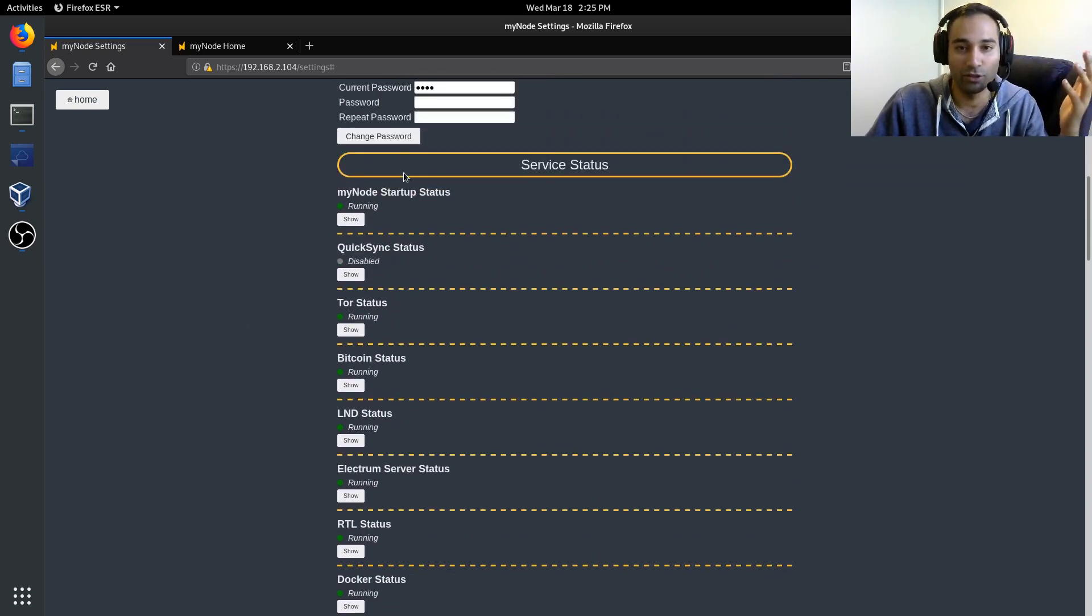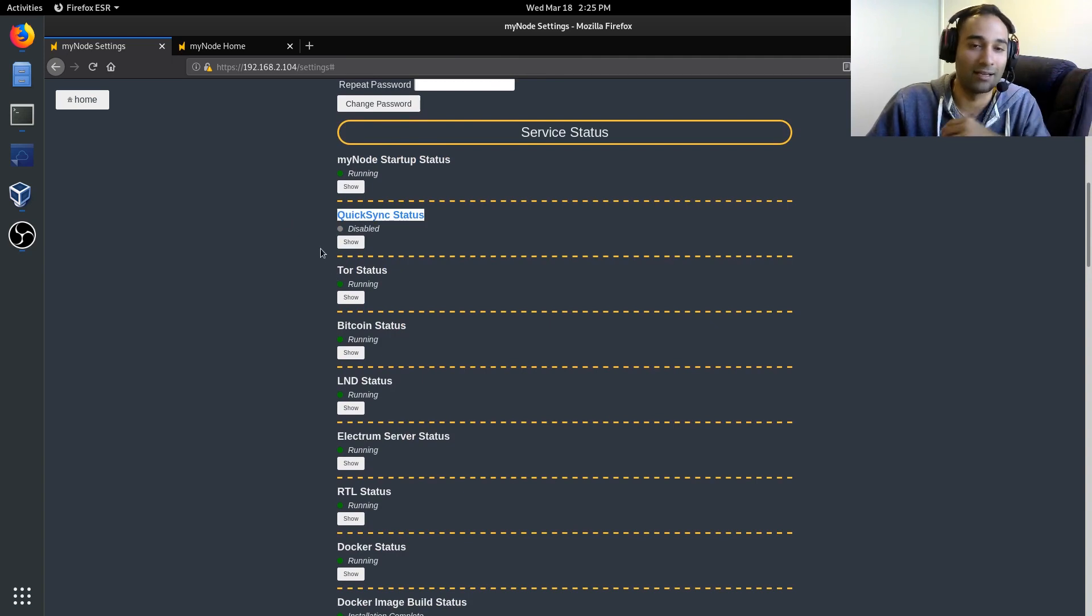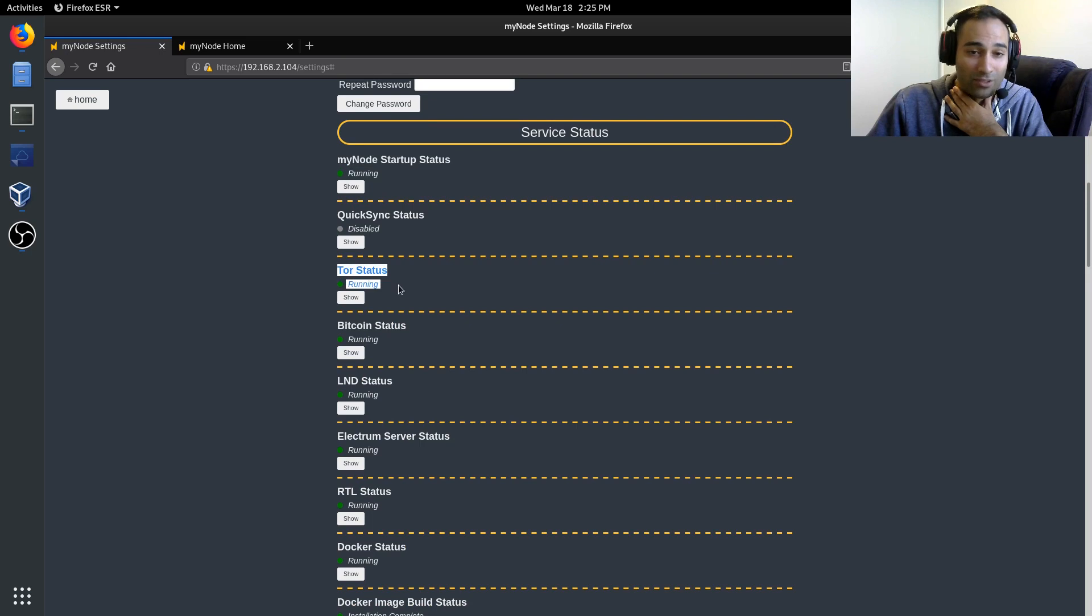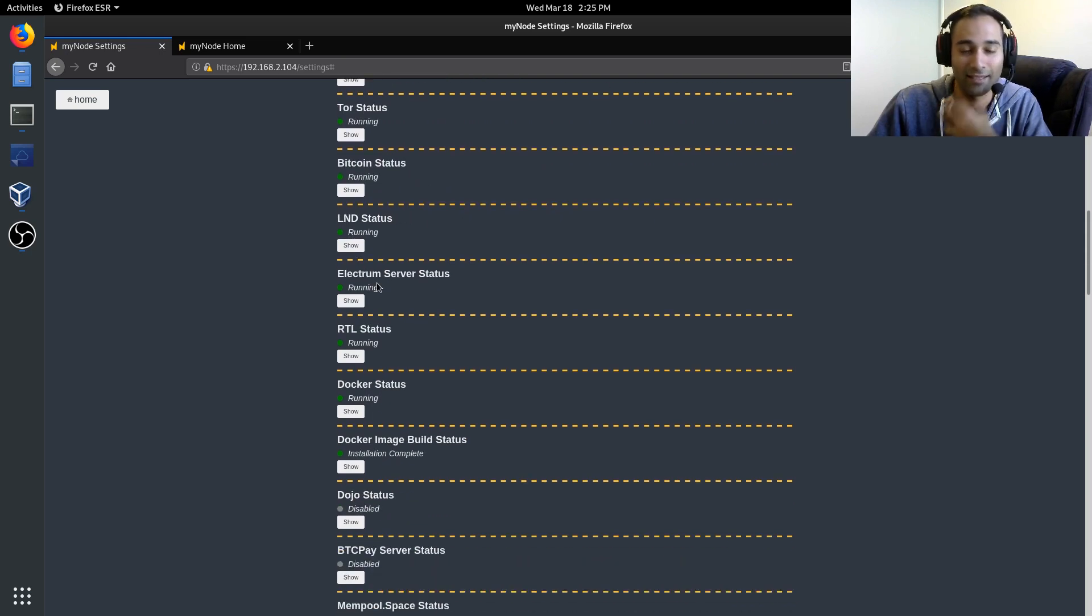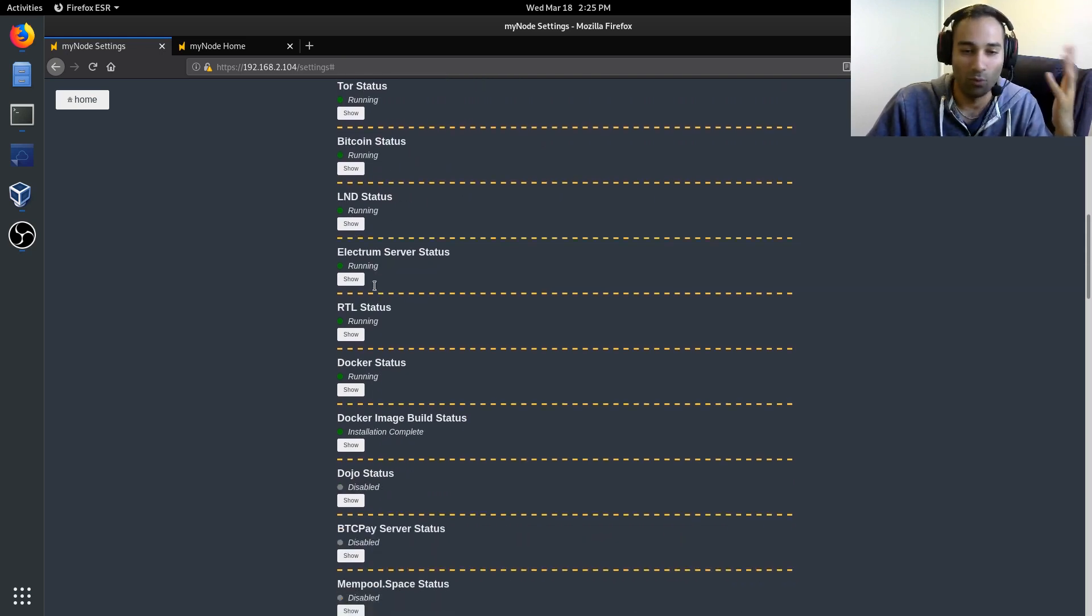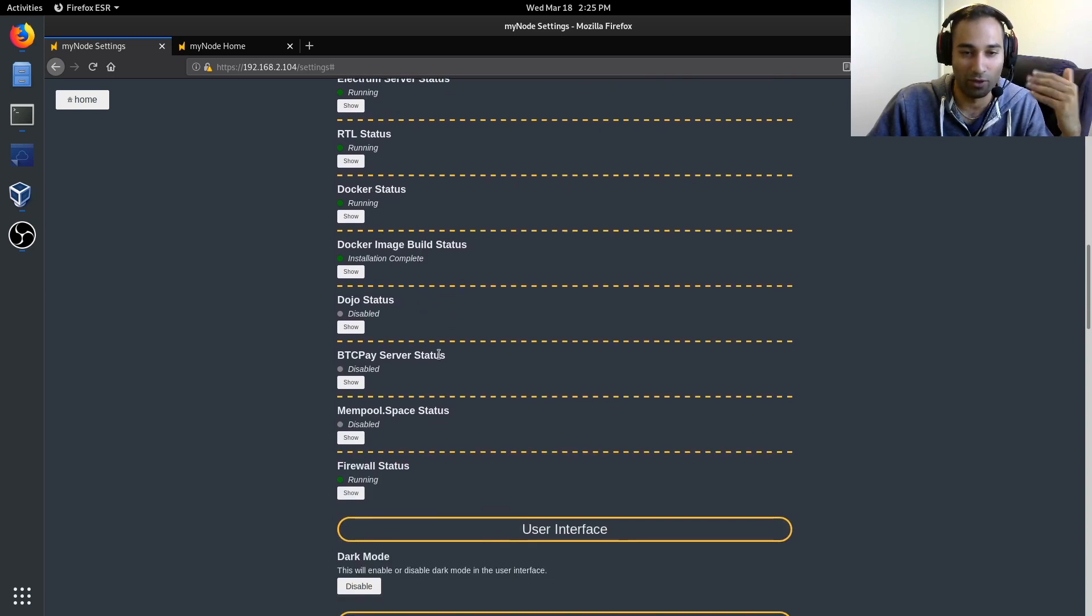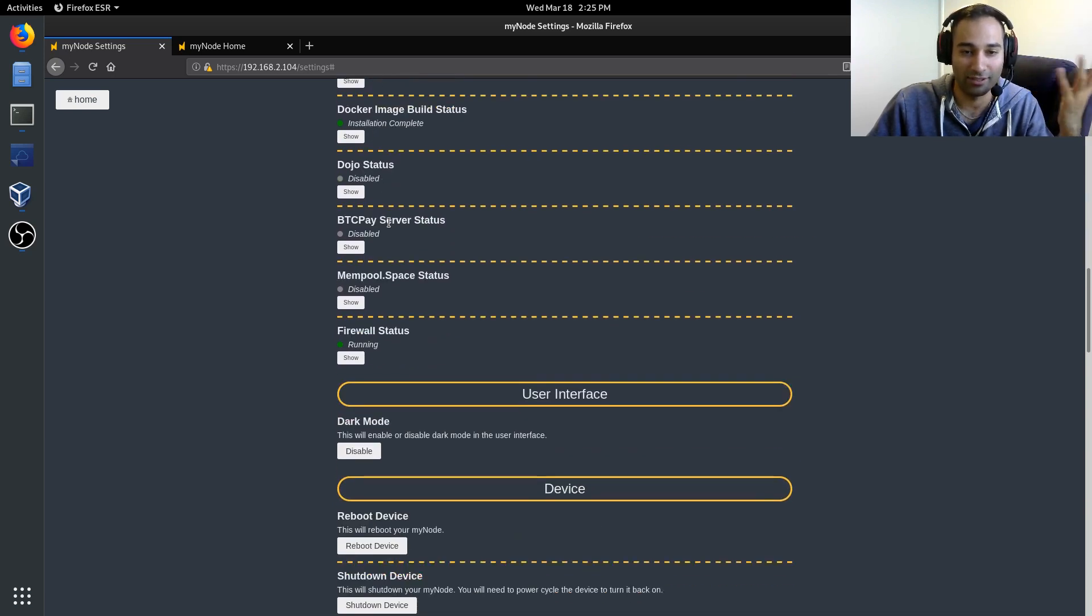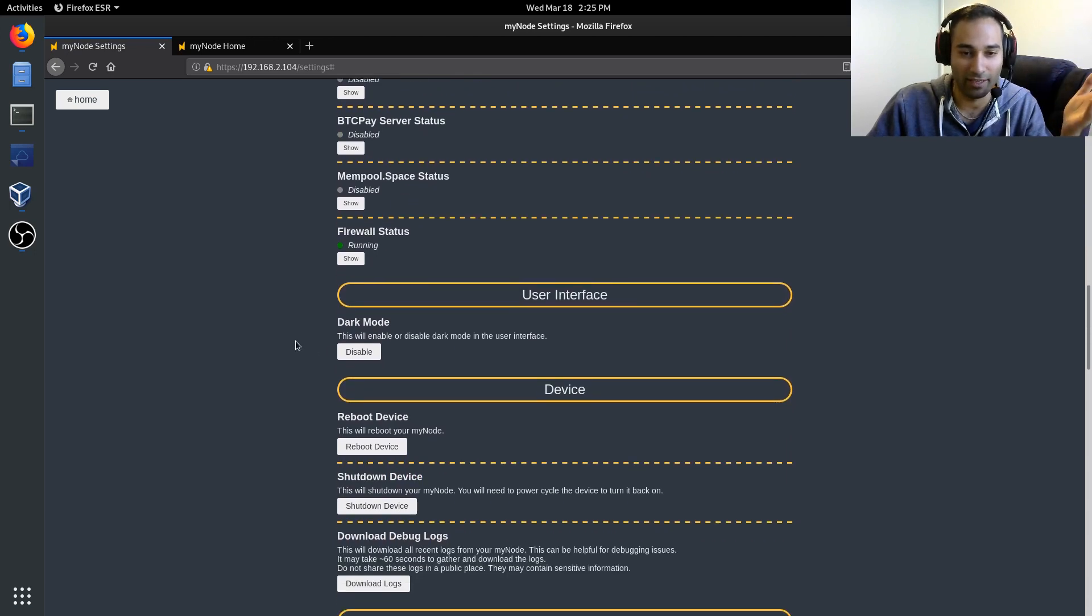This shows the services that are up. Obviously my QuickSync is disabled, but you've got MyNode, you've got the Tor status, you've got Bitcoin status, LND, you can see the whole works of what's going on with MyNode. It's all just written here. Dark mode, obviously I've got that enabled.